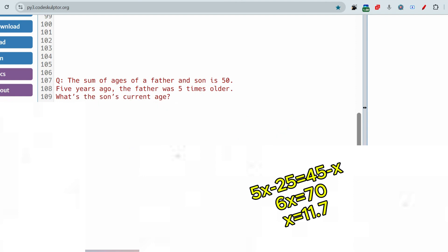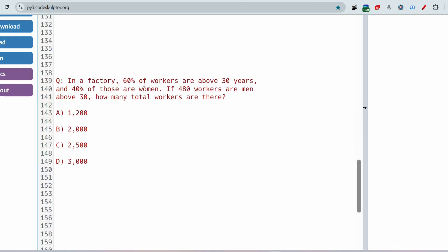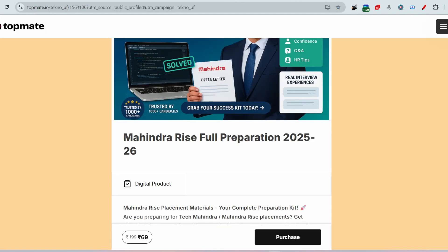Here is a quiz question for you: in a factory, 60% of workers are above 30 years old, and 40% of those are women. If 480 workers are men above 30, how many total workers are there? Please give the answer in the comment section. I'll be waiting for your replies. Please subscribe, and if you want study materials visit the link. Thank you.